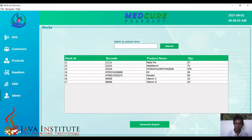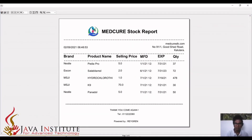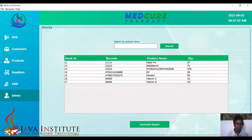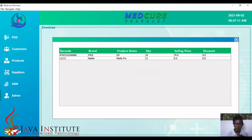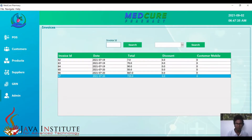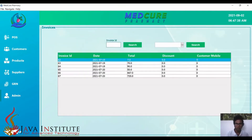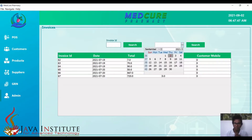Now I'll generate a stock report. This is the stock report with all the timing and details. In the invoice section, once an invoice is clicked, it pops up another GUI showing the products in the clicked invoice. These two are the products of invoice ID 67. We can also search by invoice ID and by date.